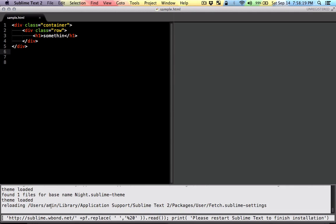I already have it installed, so I won't run it again. Once it's done, just close and reopen Sublime.